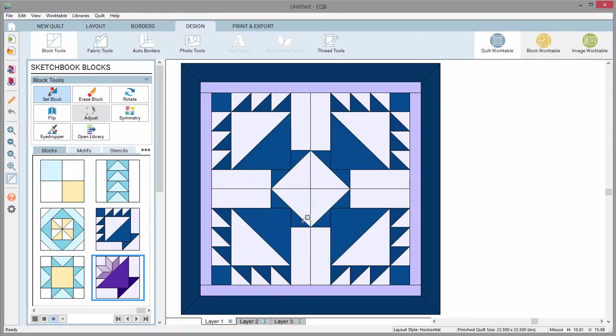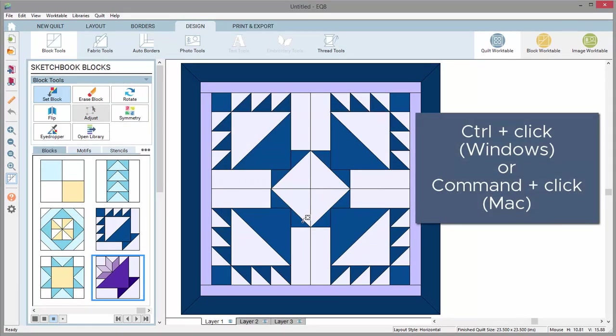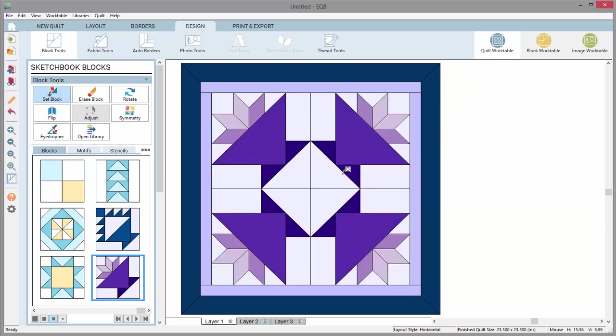Now, on my work table, when I Ctrl-click a new block, my block rotation will remain the same. Add to sketchbook to save your new quilt.